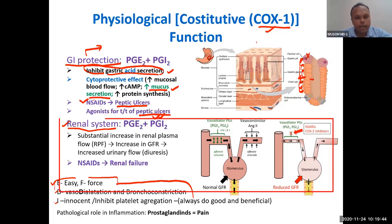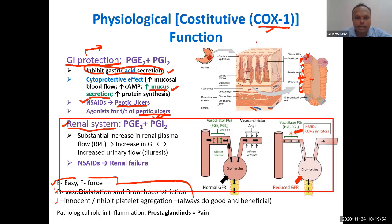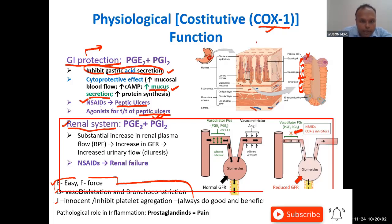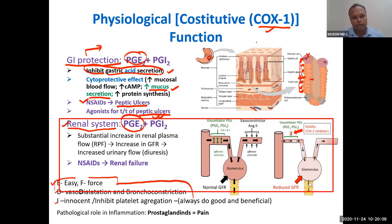The second function in the renal system involves prostaglandins E2 and I2. These are constitutive prostaglandins — normal prostaglandins found everywhere. E and I2 are the normal types, with E being the most prominent. You can remember: E is essential, E is everywhere. That's why you remember E2.